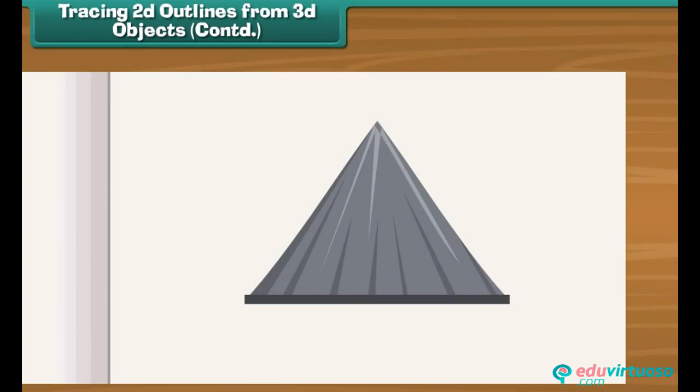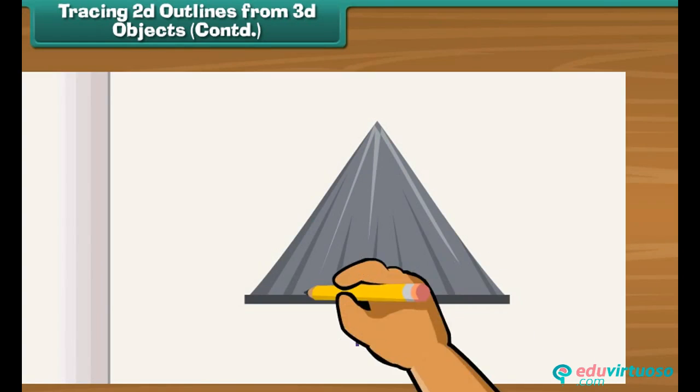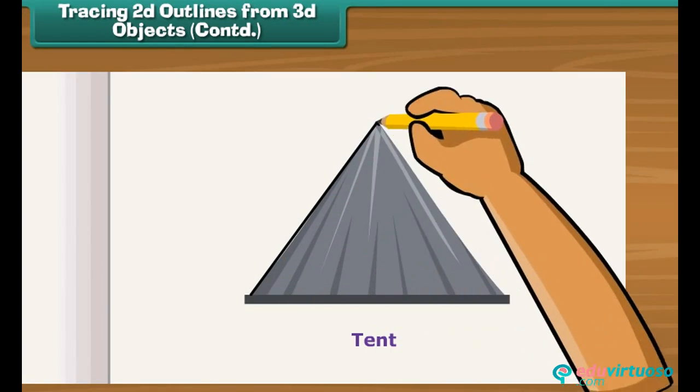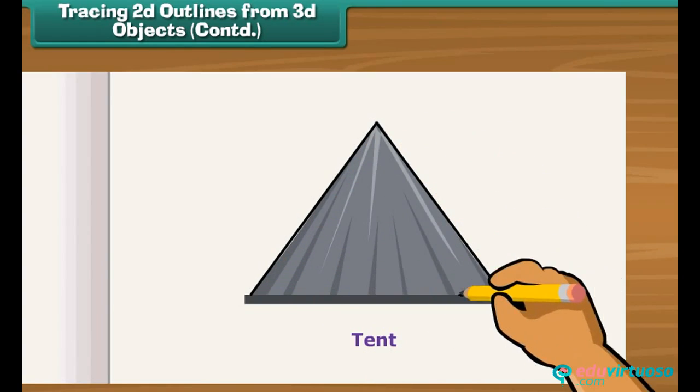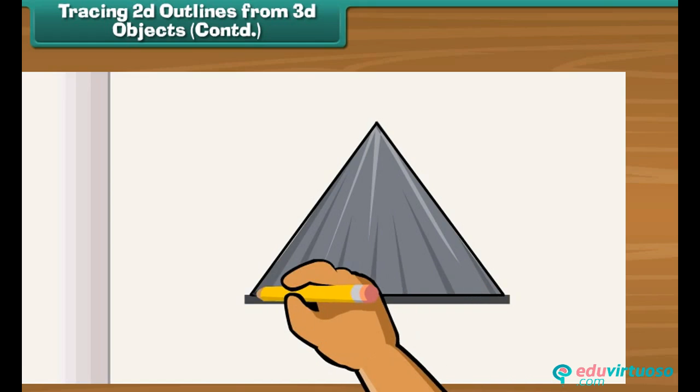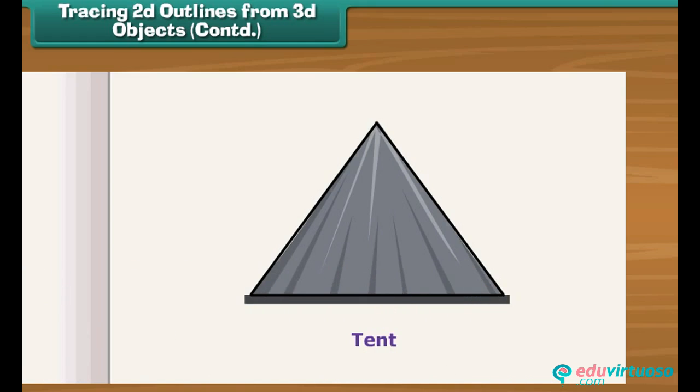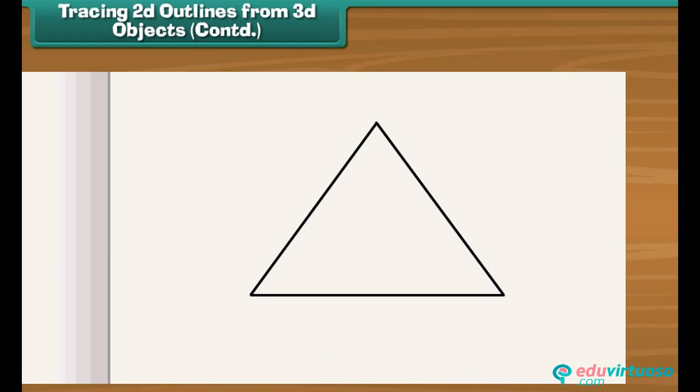Place a miniature tent on a sheet of paper. Draw a line along its outer edge. Remove the tent. You can see a triangle on the sheet. Straight lines.